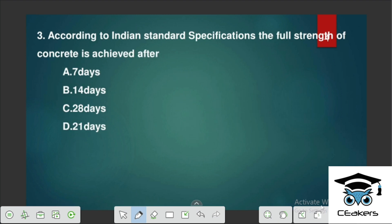According to Indian standard specifications, the full strength of concrete is achieved after 28 days. The characteristic compressive strength will be achieved at 28 days — so the full strength of concrete is achieved on the 28th day.